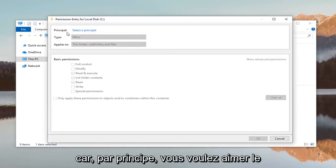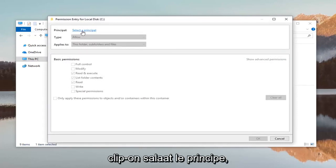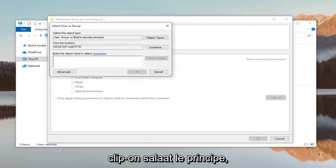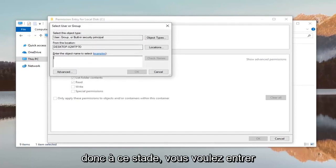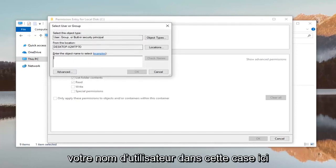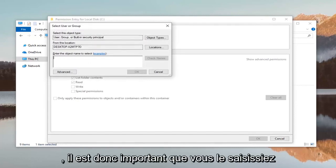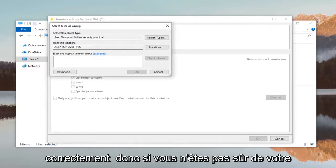Across from principle you want to left click on select the principle. So at this point you want to enter your username into this box right here, so it's important you type it in correctly.